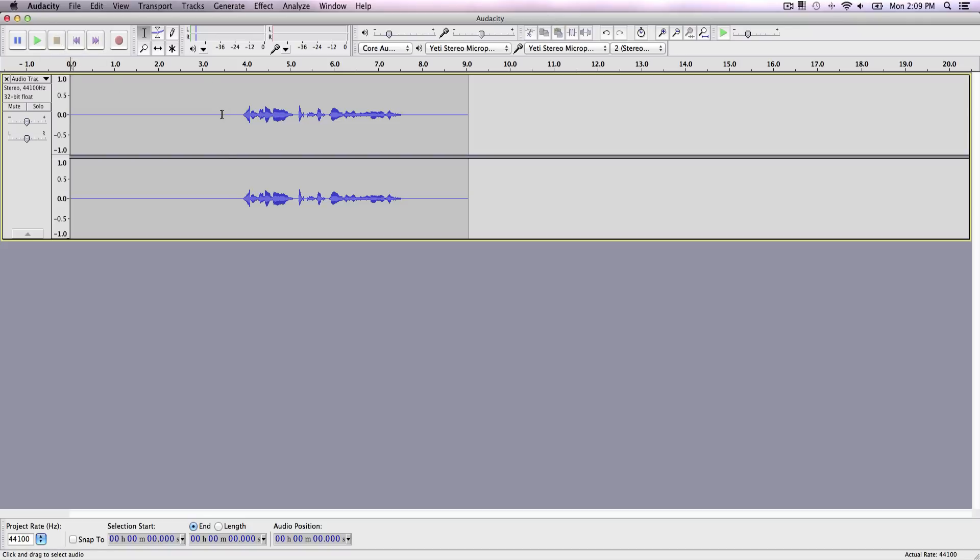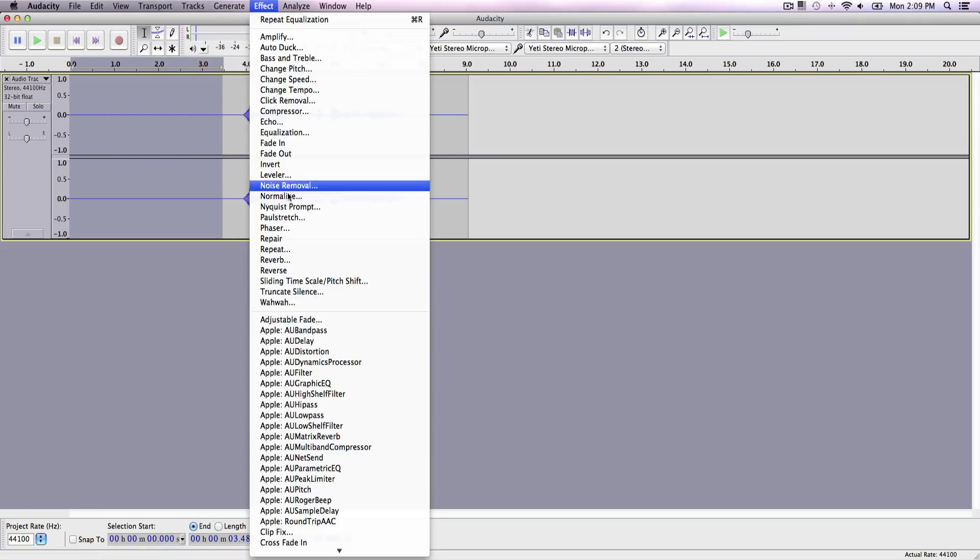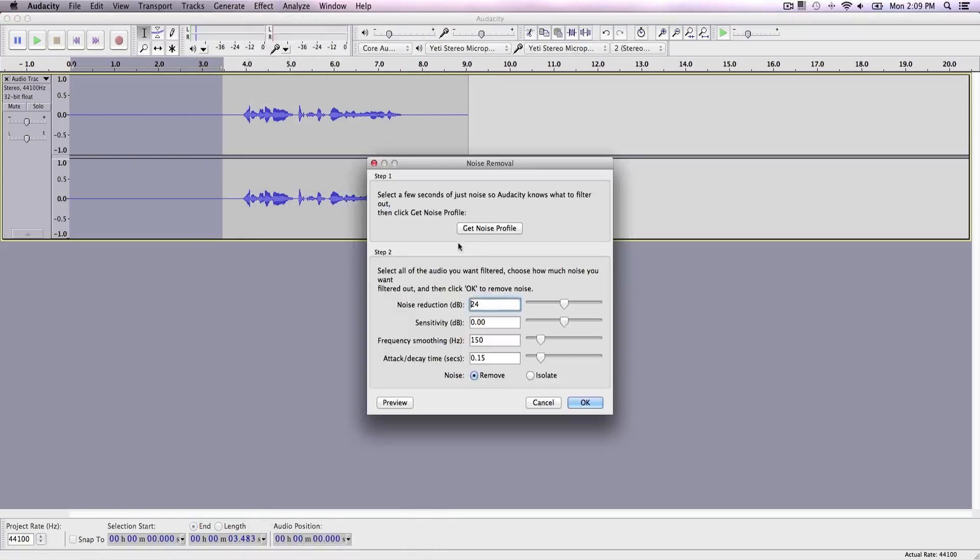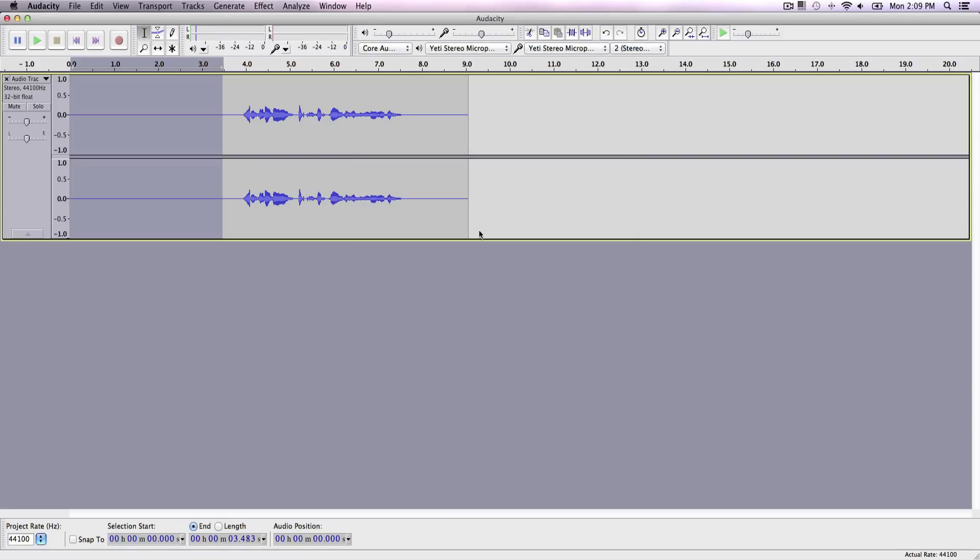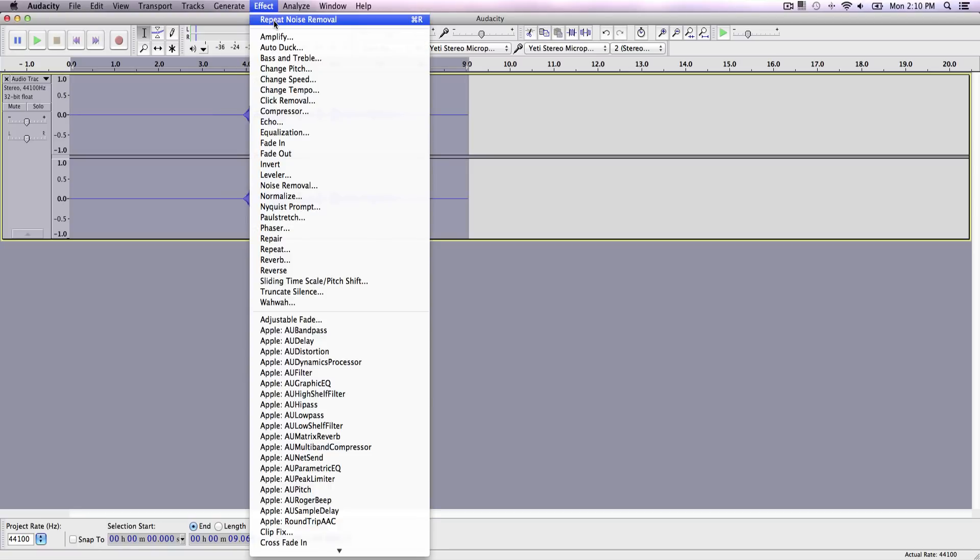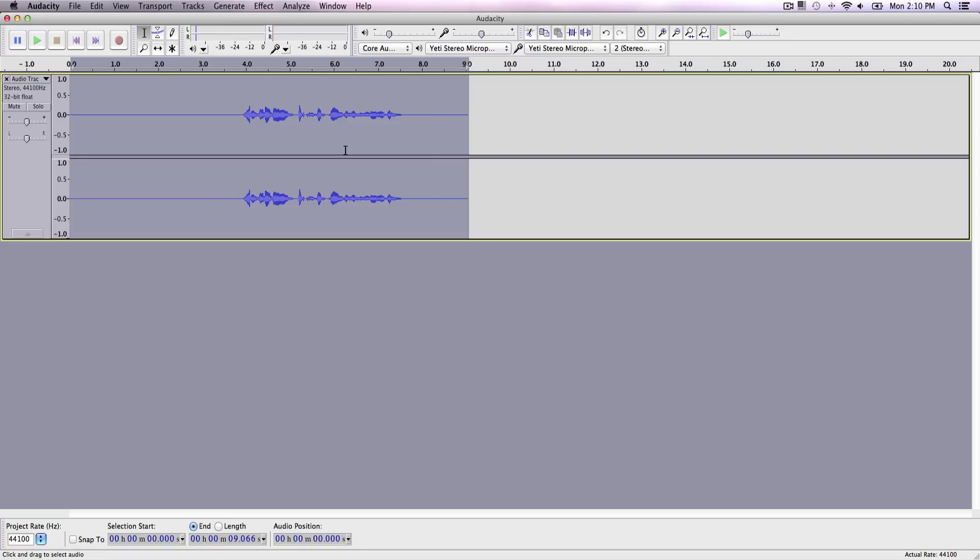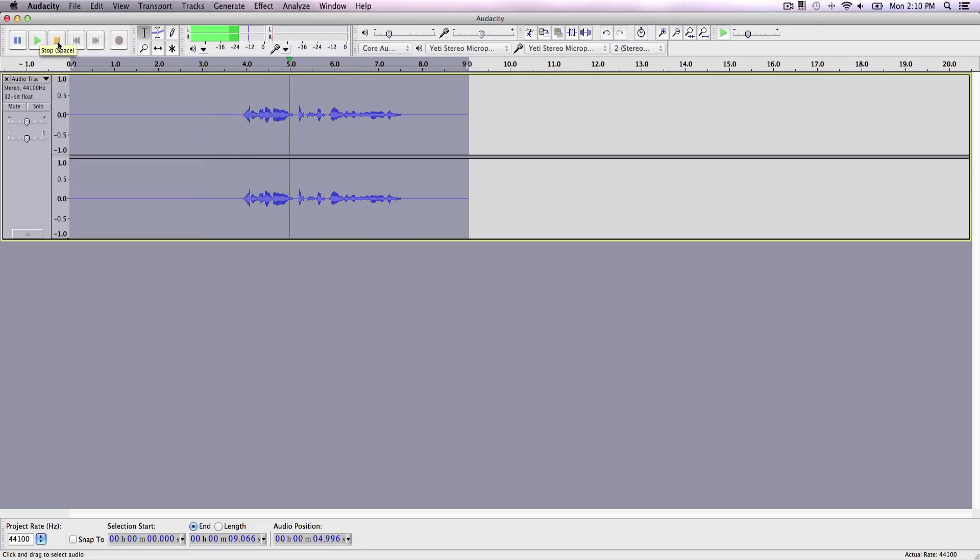First highlight your empty space right here and go over to effect noise removal. Click get noise profile. So we get a noise profile of this. Then we want to go ahead and repeat that. Make sure you have selected all of your track. Go over to effect, repeat noise profile. So now if we play it back, it's eliminated. So that's really nice. What is going on guys? It's King Tuts Pro and this is an audio test.